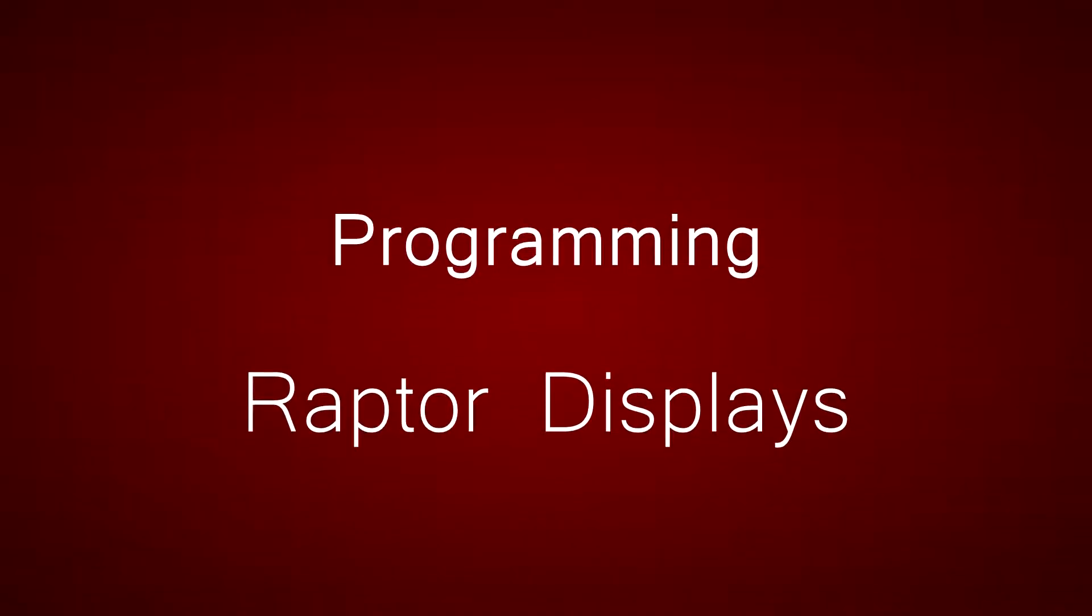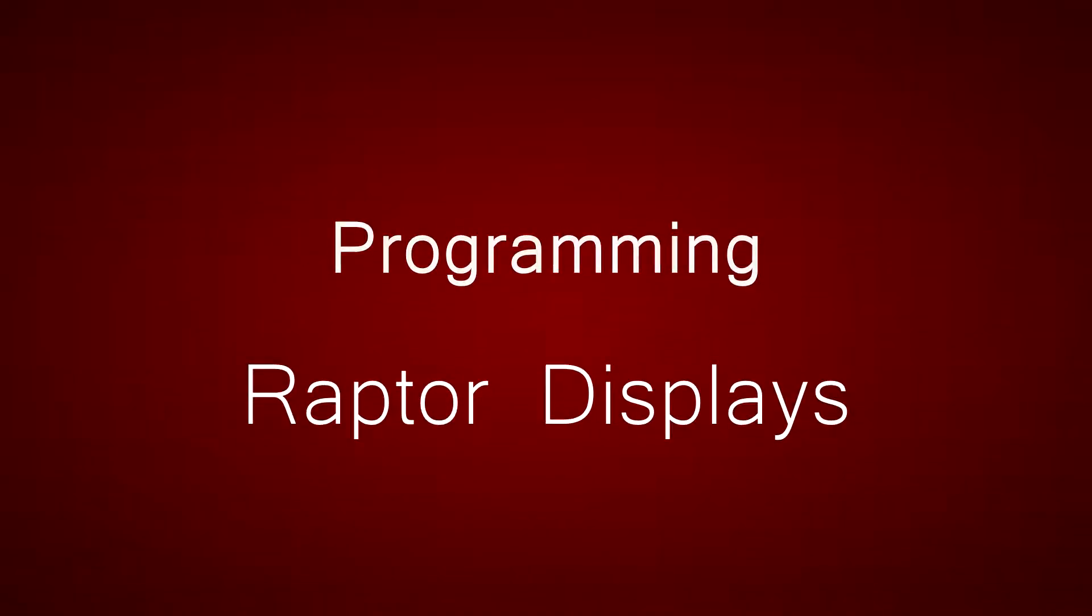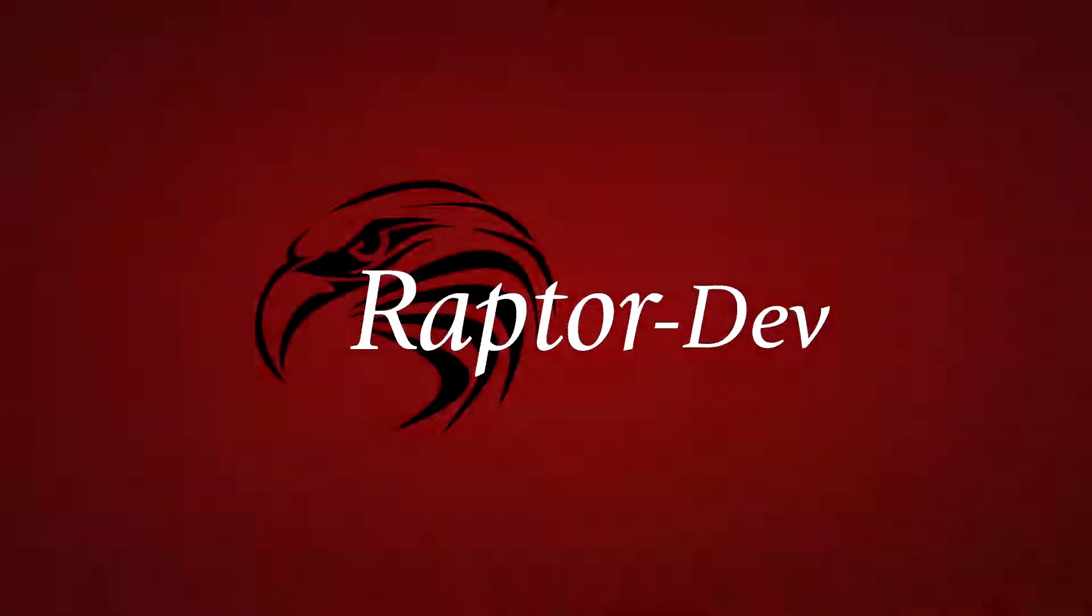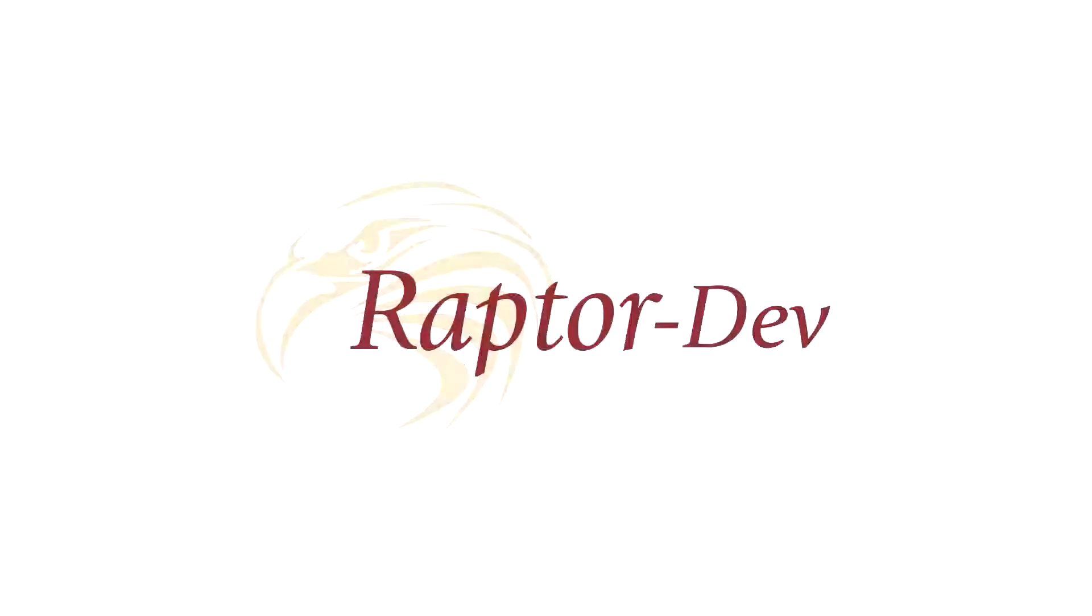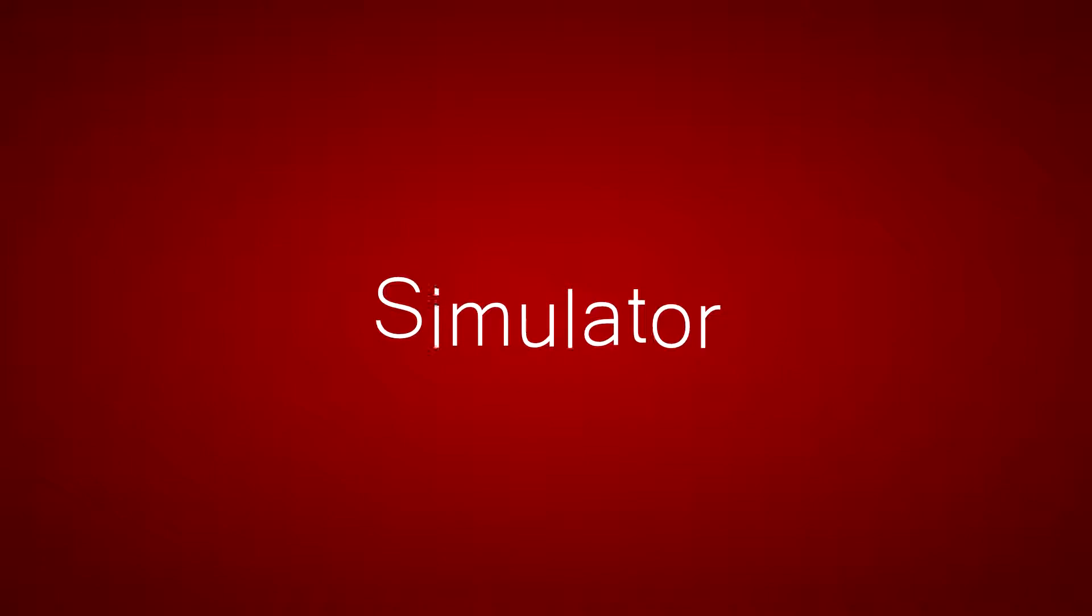This video will show you how to program a Raptor display using both the simulator and a physical display, using a variety of Raptor products.